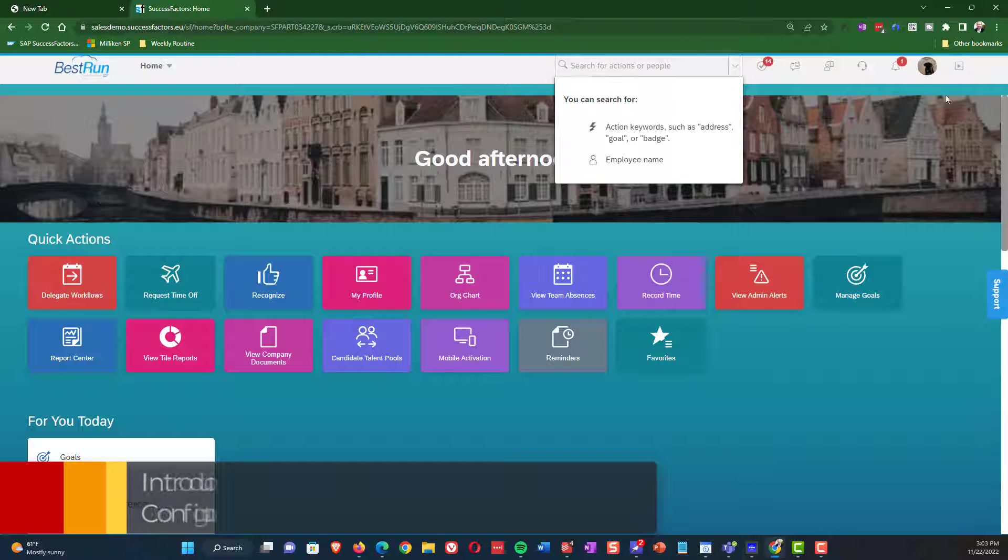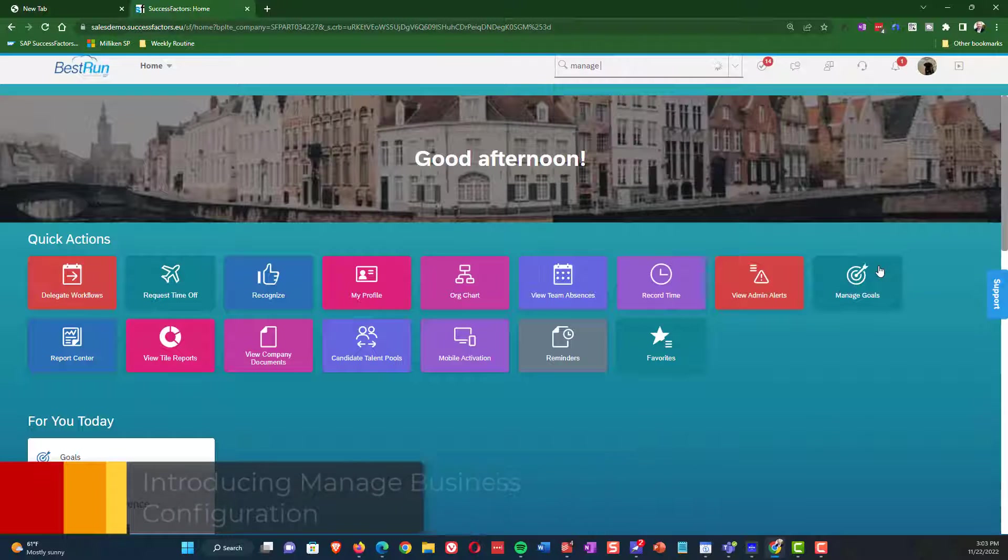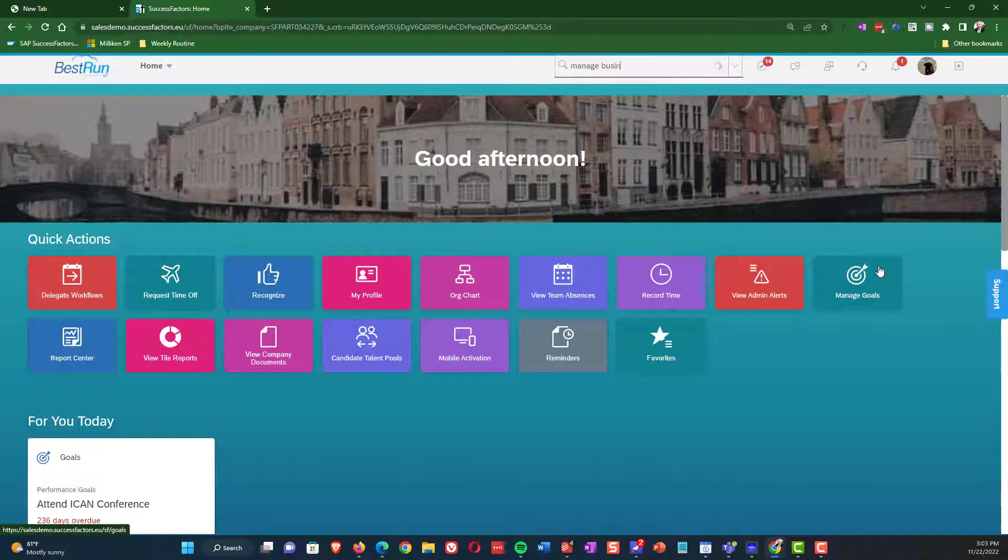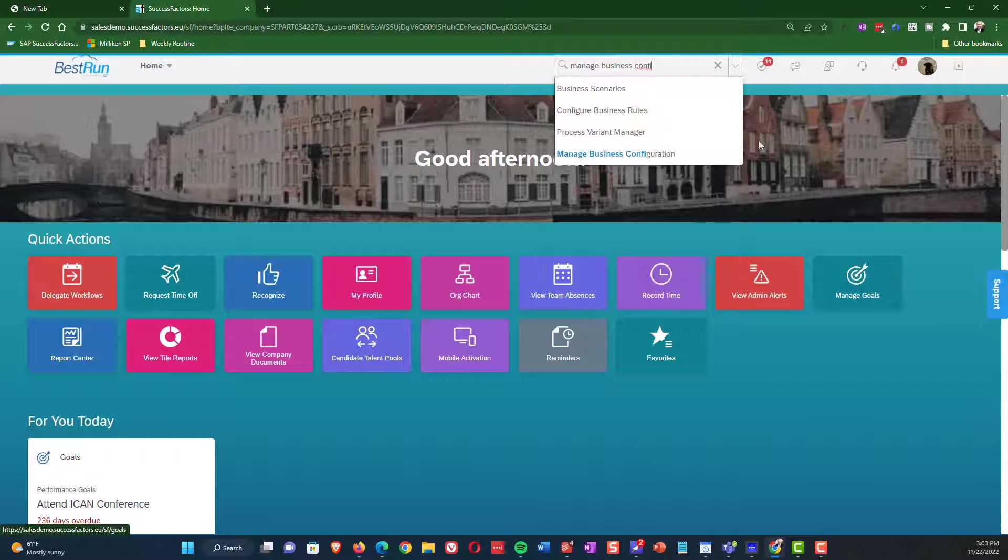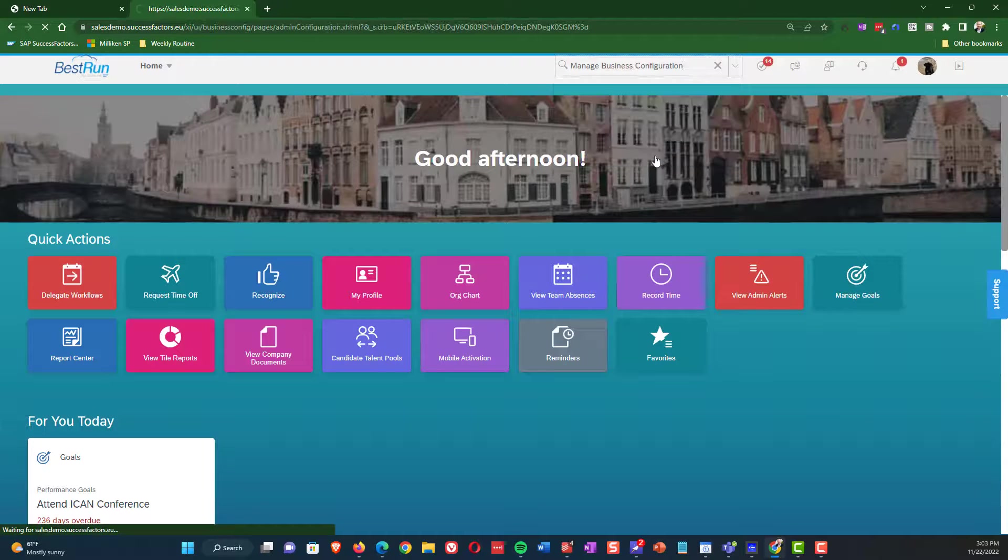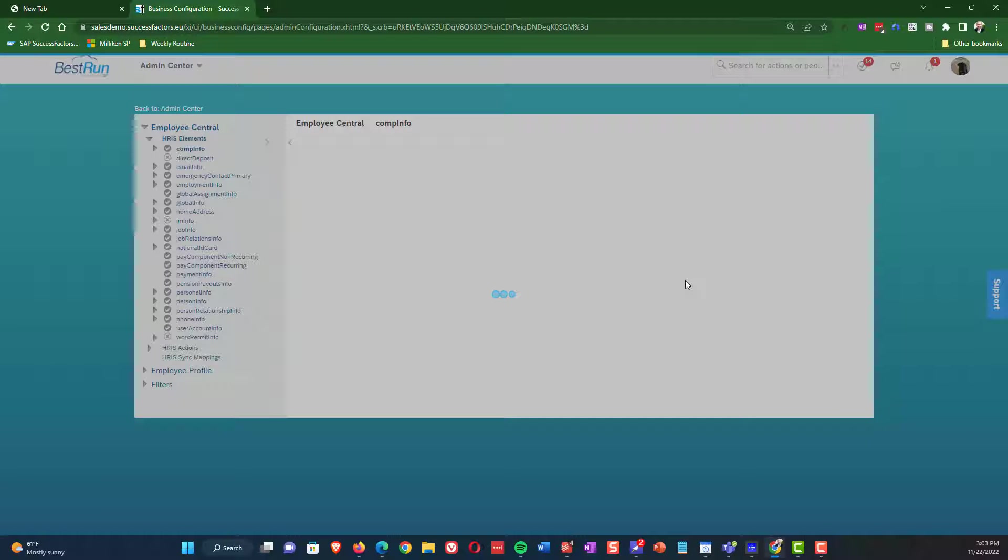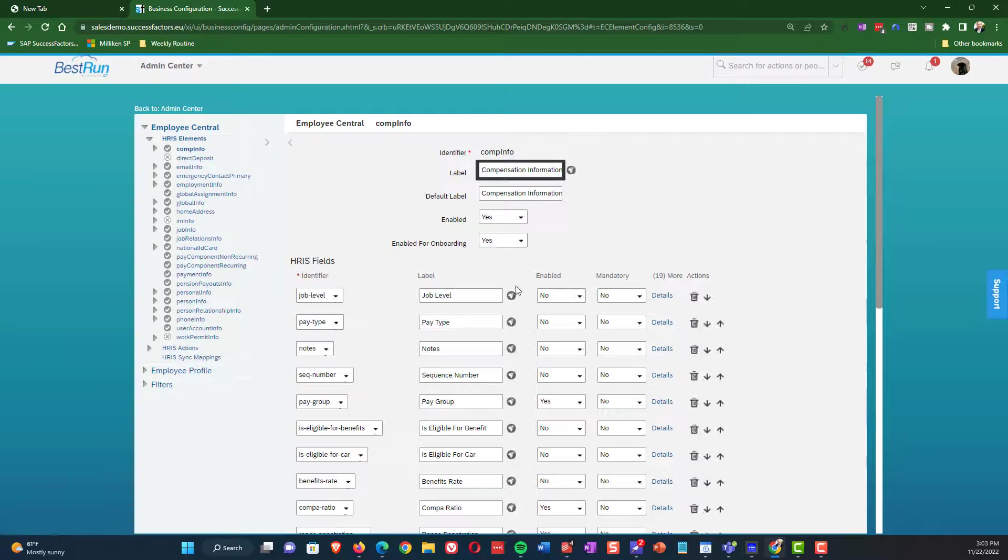So to get to managed business configuration, we simply need to type in managed business configuration. And so what I'm going to show you when we jump in here is explain a little bit of the anatomy of the screen.